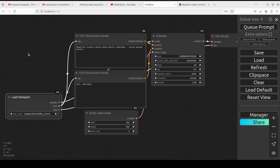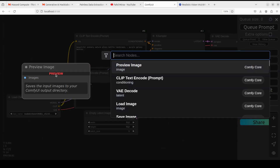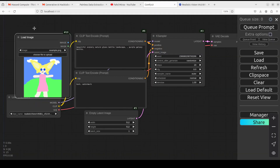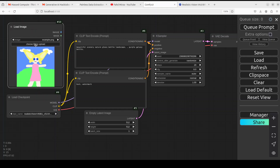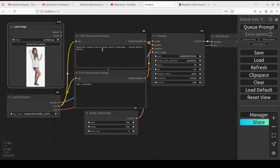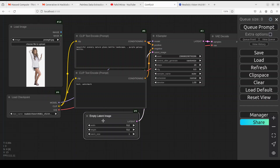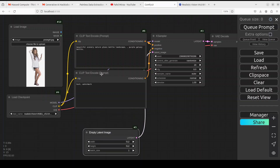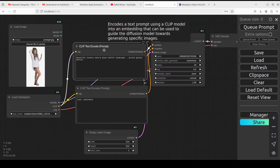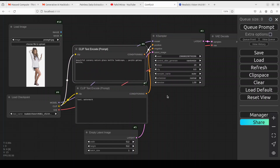Next up, we need to load the reference image. Double-click here and select the 'Load Image' node. This is our Load Image node. Click 'Choose File to Upload' and select your reference image — I'm selecting a pose image here. Now I'm going to rearrange these nodes a bit so you know what is happening.